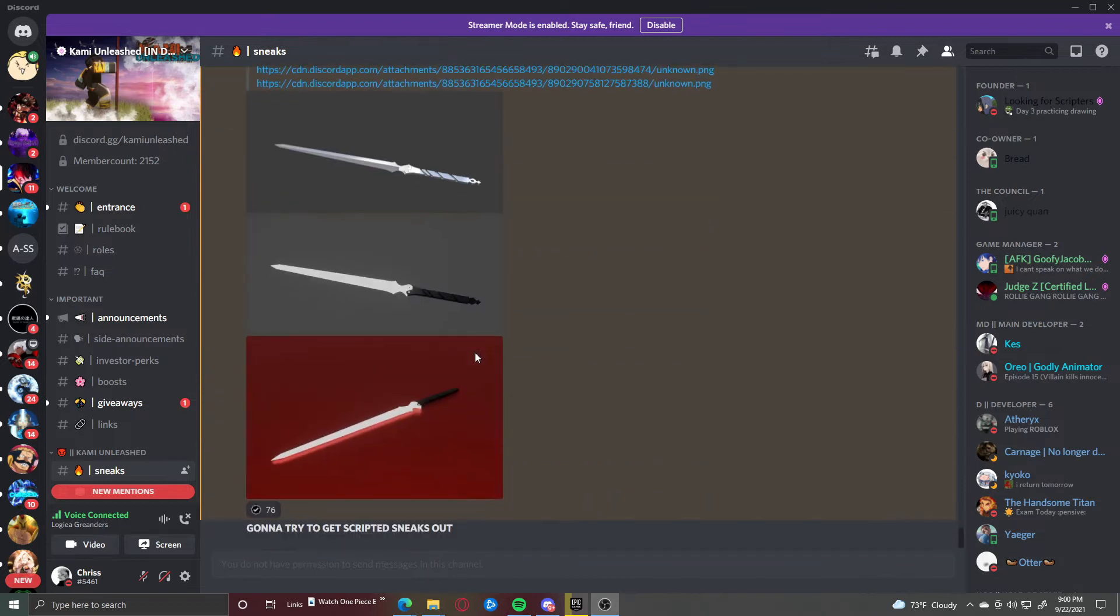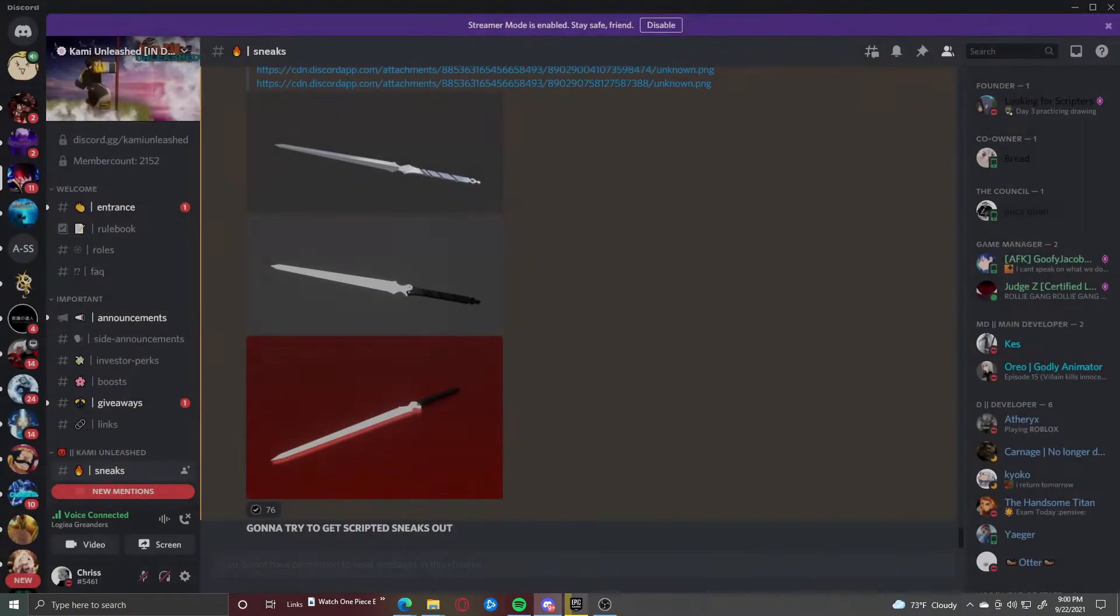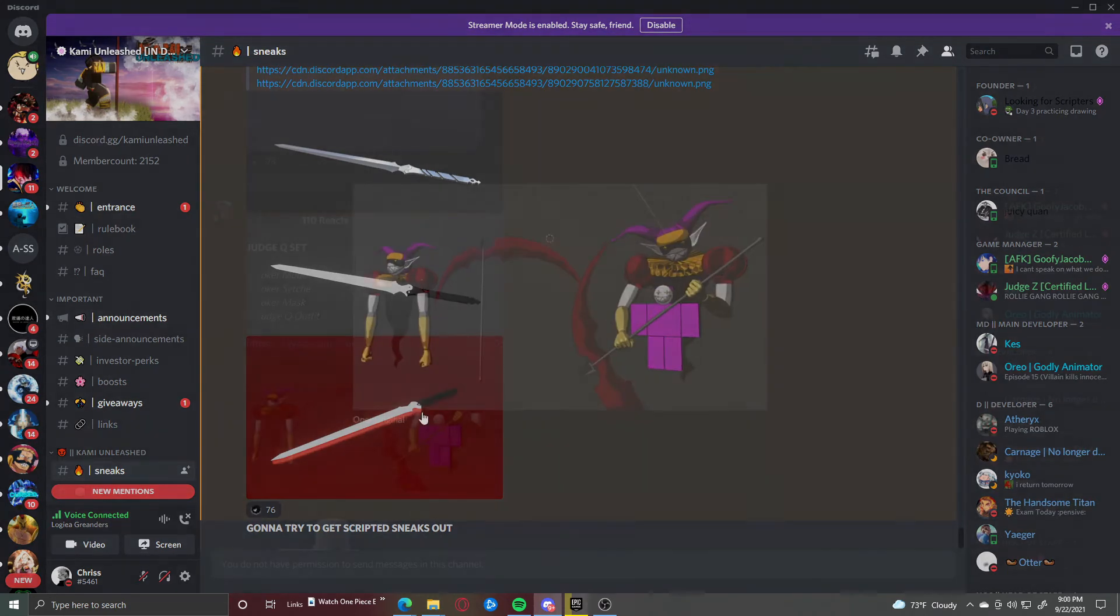Make sure to subscribe, like the video, also join my discord link in the description for that and if you guys want to join this discord as well for Kami Unleashed, just go to the description as well for that. Anyways, let's get straight into the video.